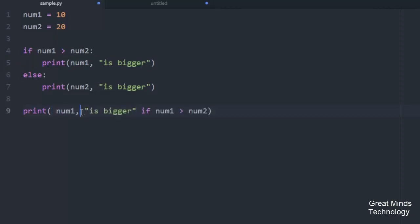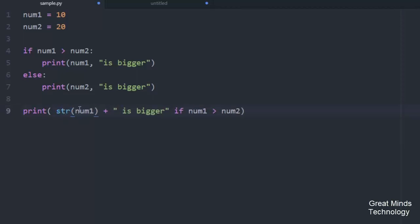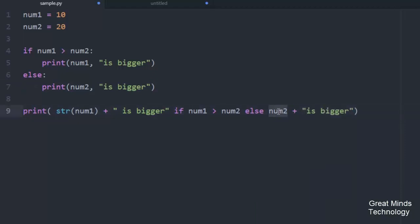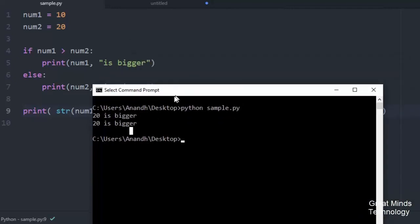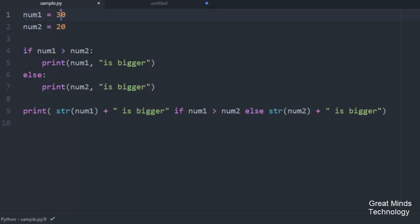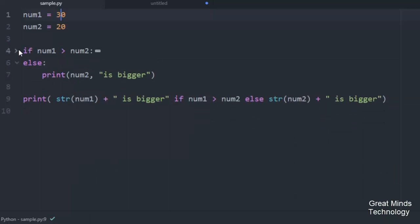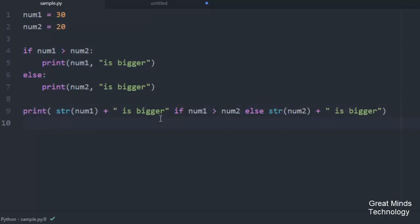So the syntax for the single-line if statement — if the condition is true, num1 is bigger; otherwise, num2 is bigger. If I save and run it, the output will be correct. So okay, 20 is the bigger value — correct. If I change the value, 13 versus 30 — that is bigger, correct. So if I leave else, the single-line if statement handles one of them.